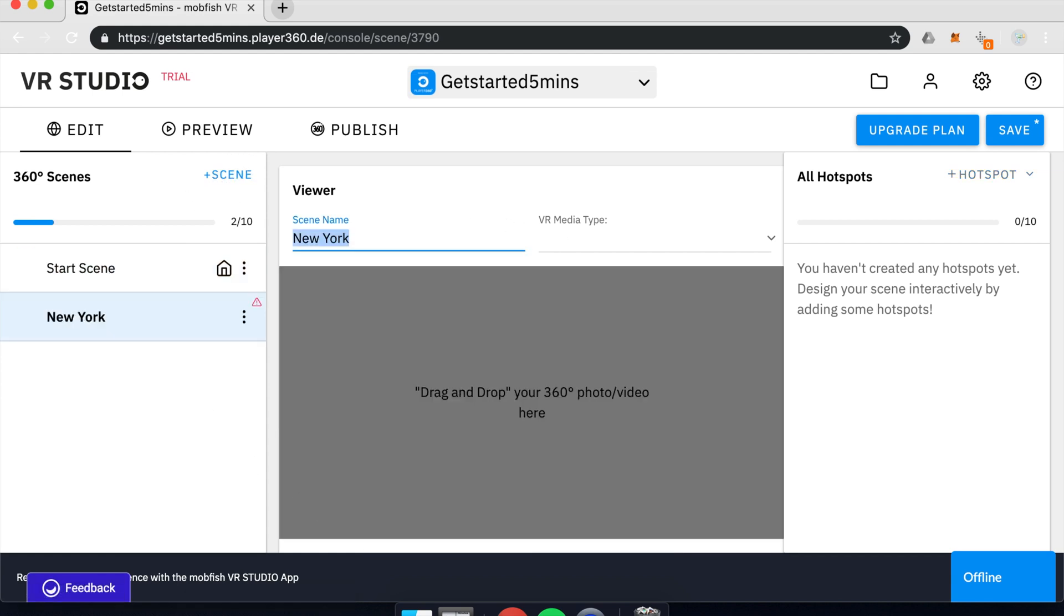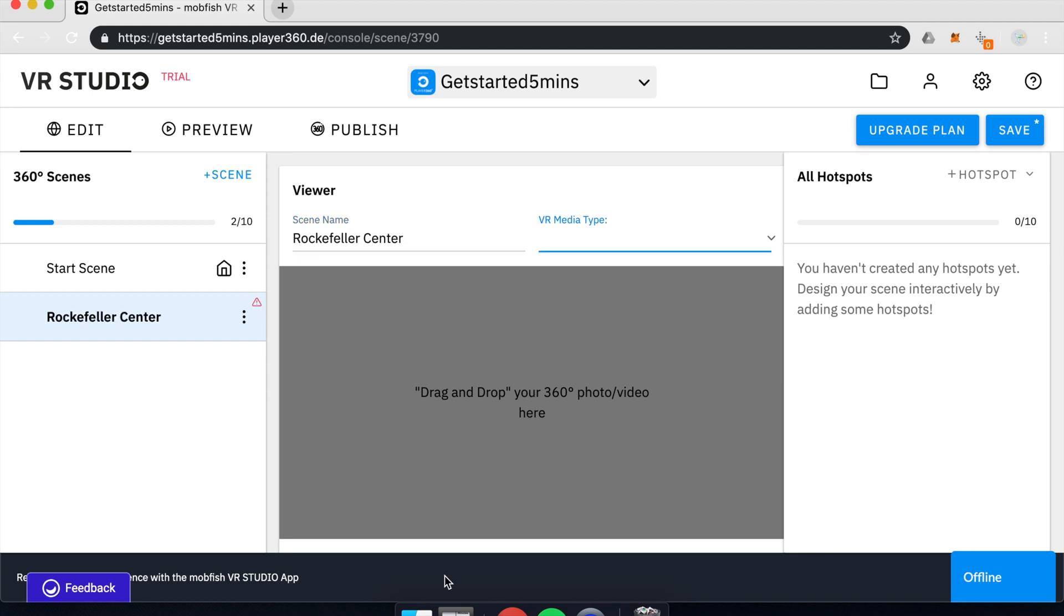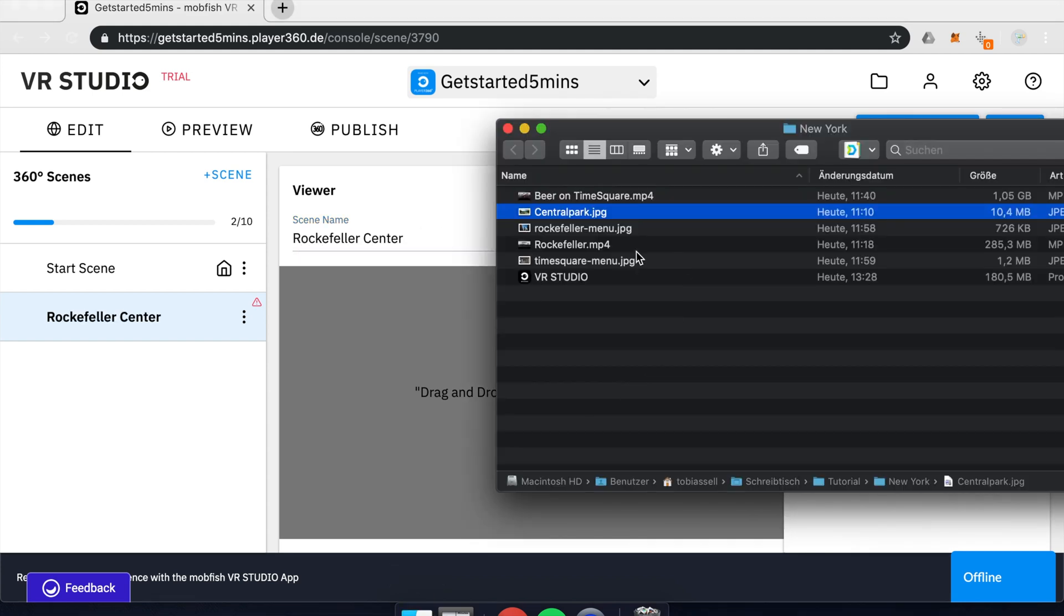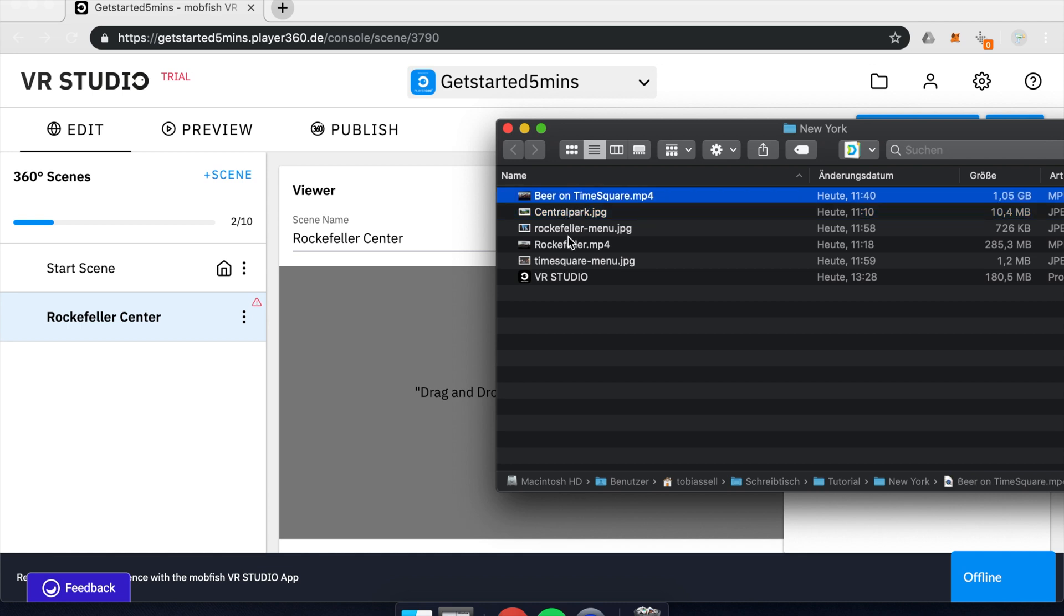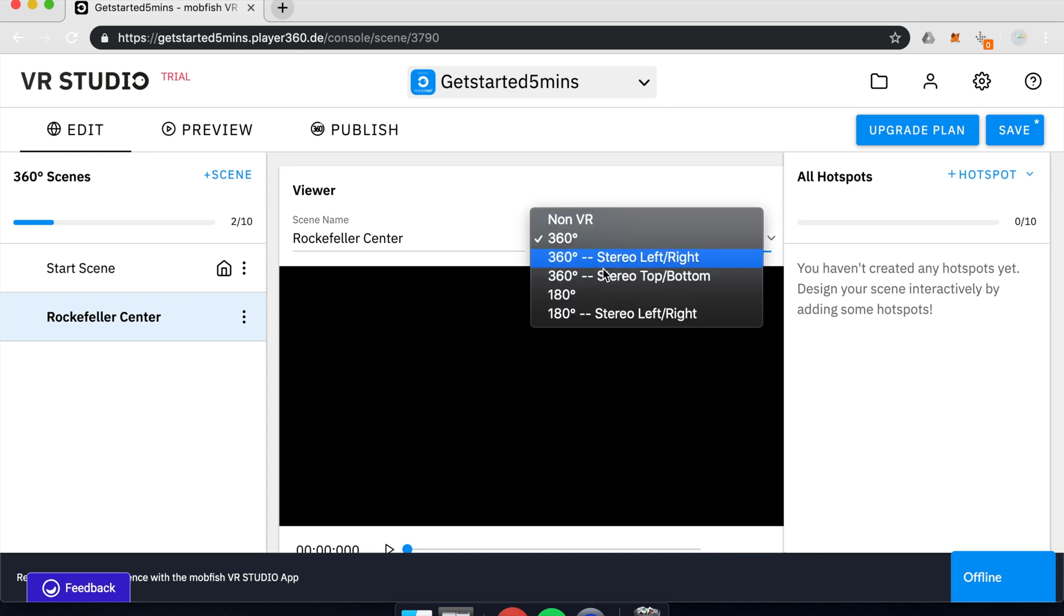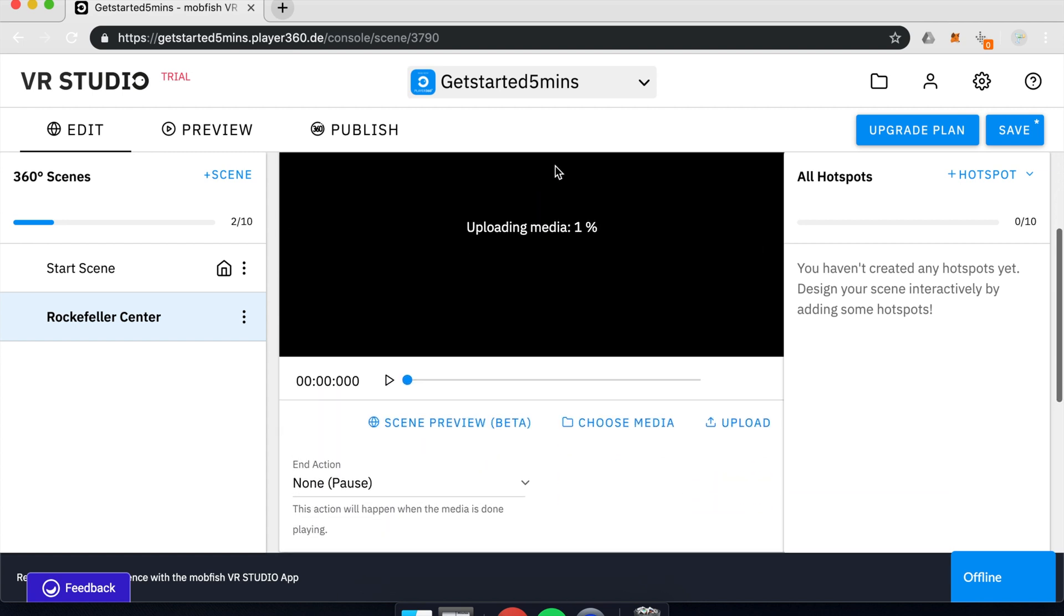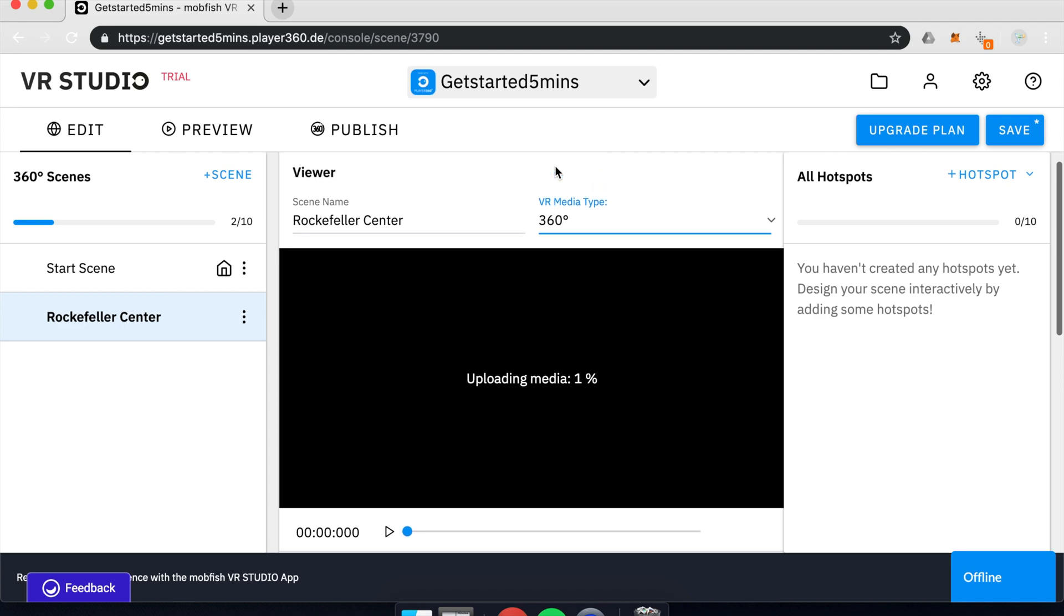I will name the scene Rockefeller. And drag another scene in here. So Rockefeller video. There you go. You can set up the type of the VR media. So in this case, it's 360-degree, but you can also use stereoscopical or any other. You pick it here. And we wait till the upload is finished.